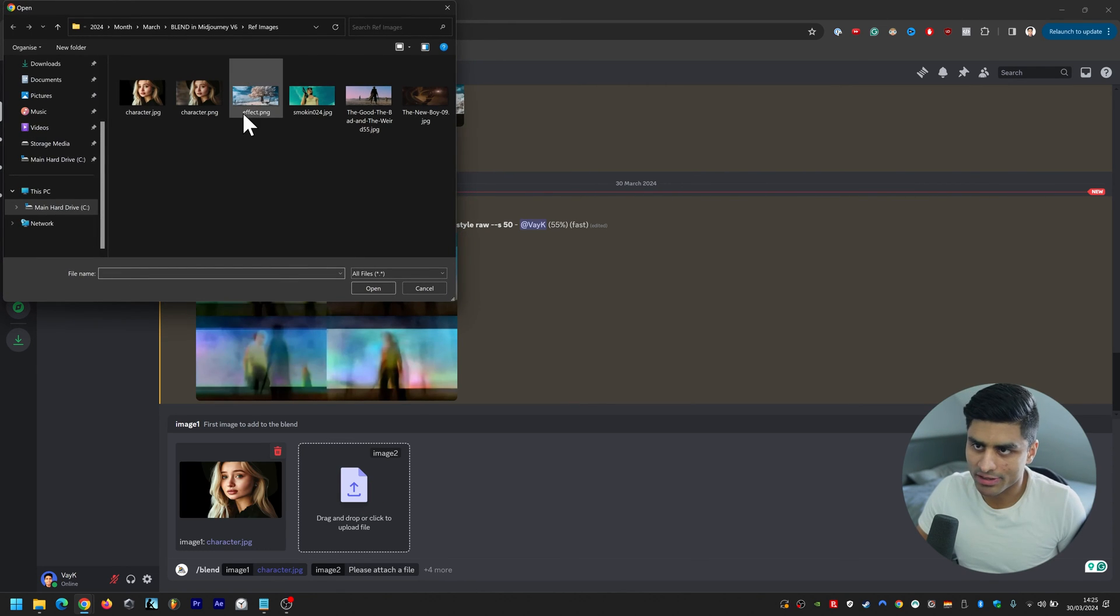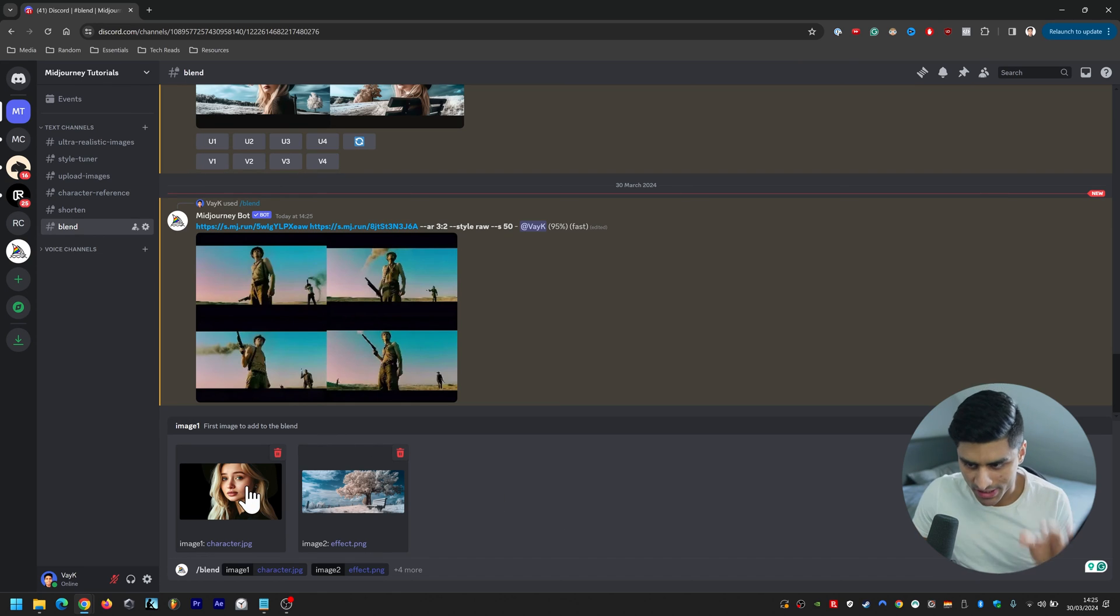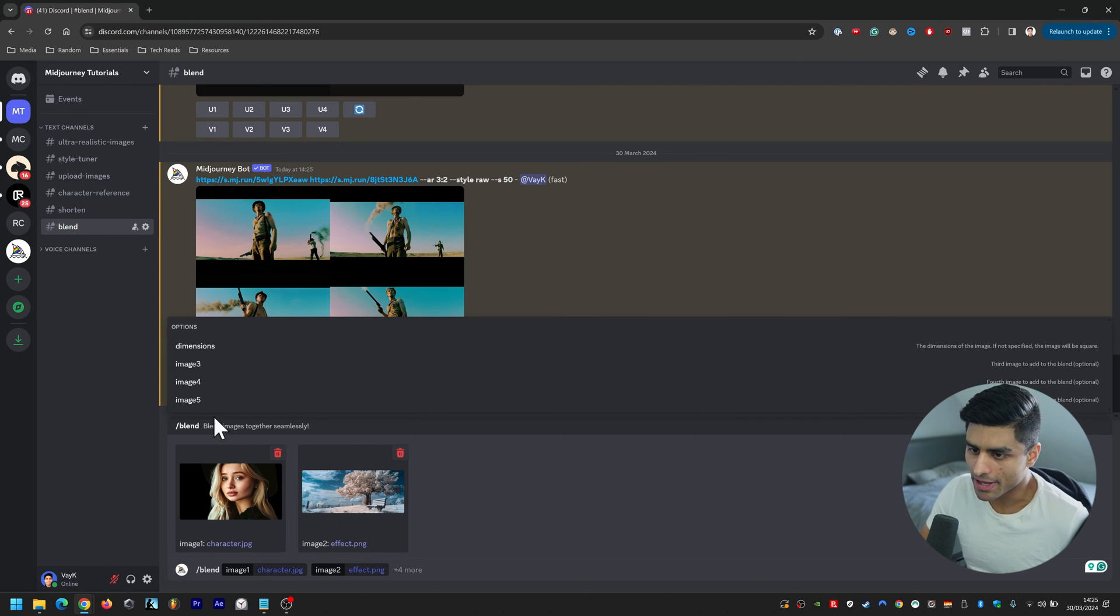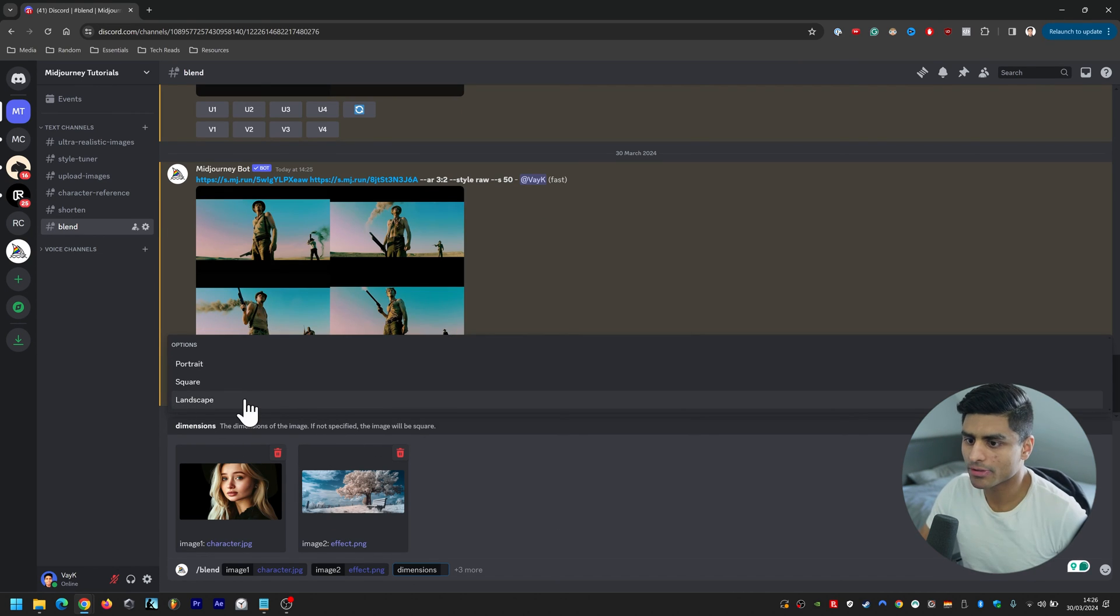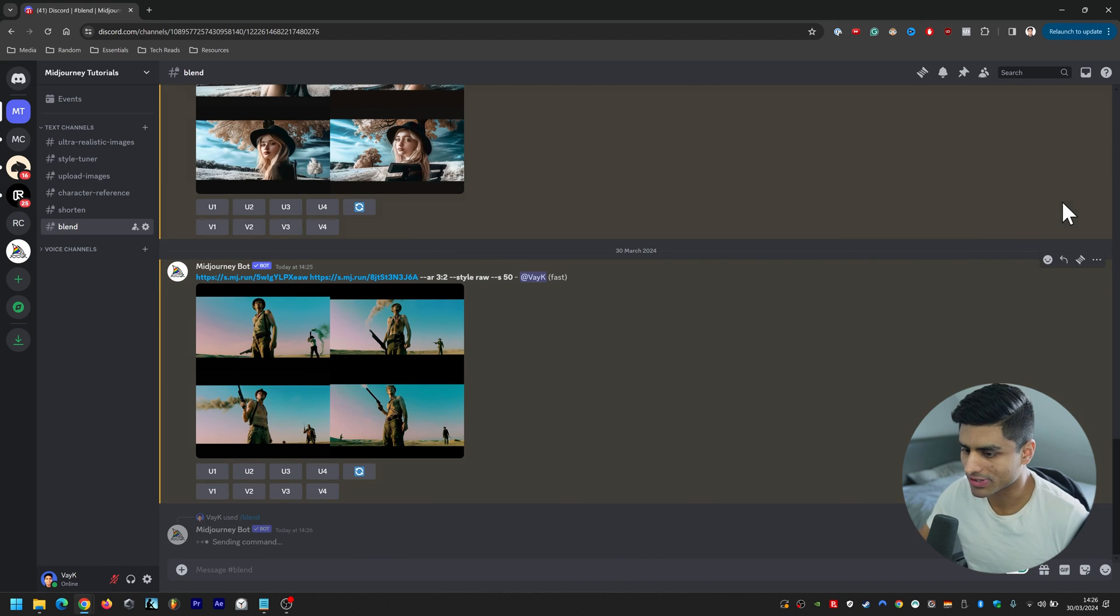So character and then the effect or the setting, and that's really clear. You know, we want to place this character in that setting. And then these are both landscape again, so we do landscape and then you press enter.